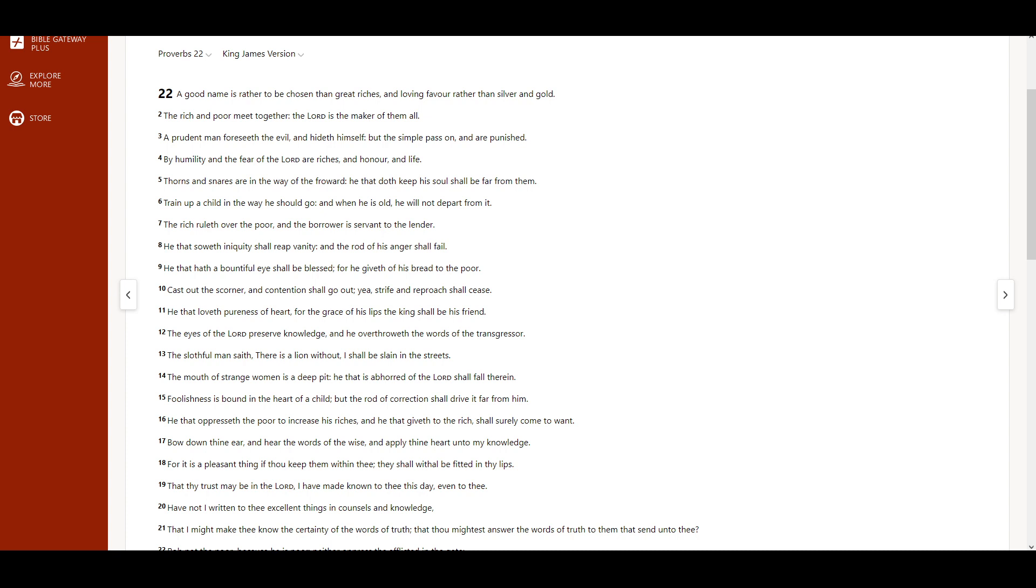Train up a child in the way he should go, and when he is old, he will not depart from it. The rich ruleth over the poor, and the borrower is servant to the lender.